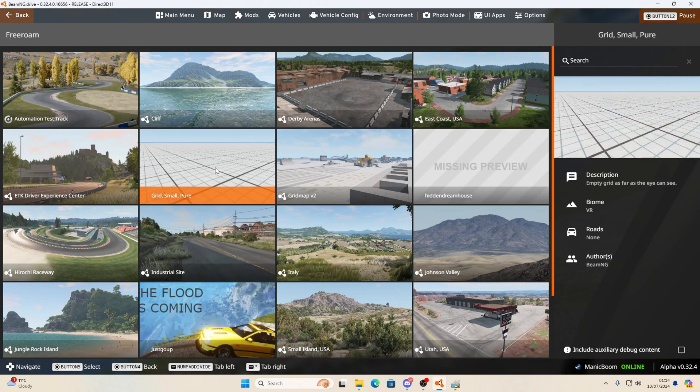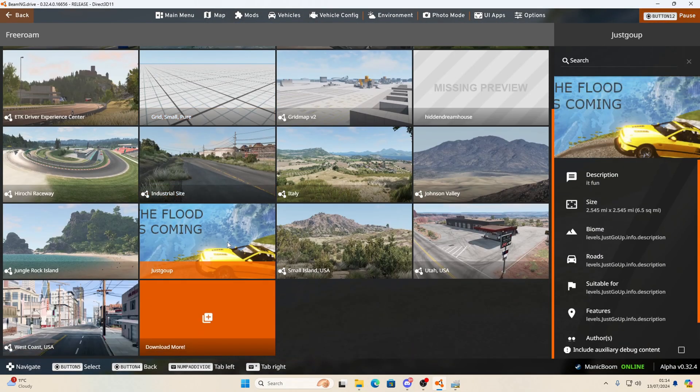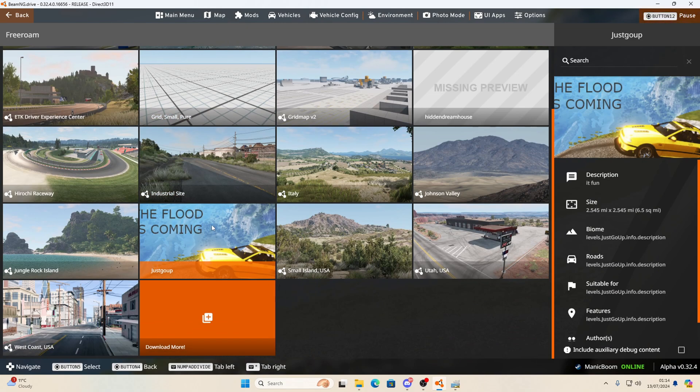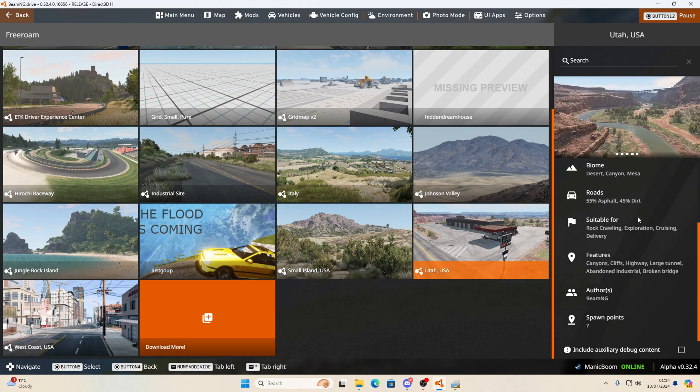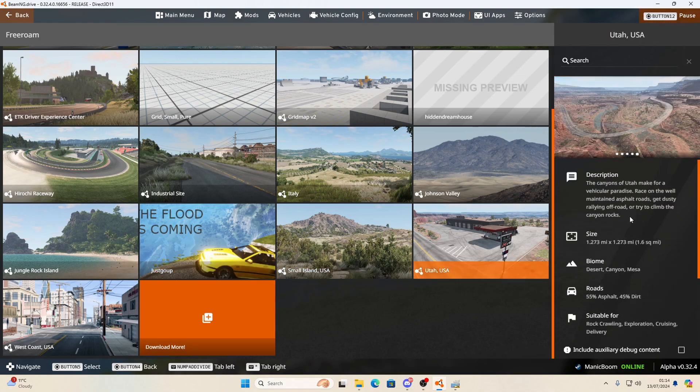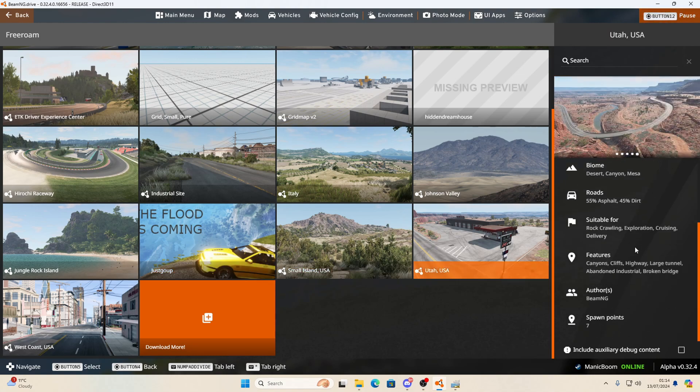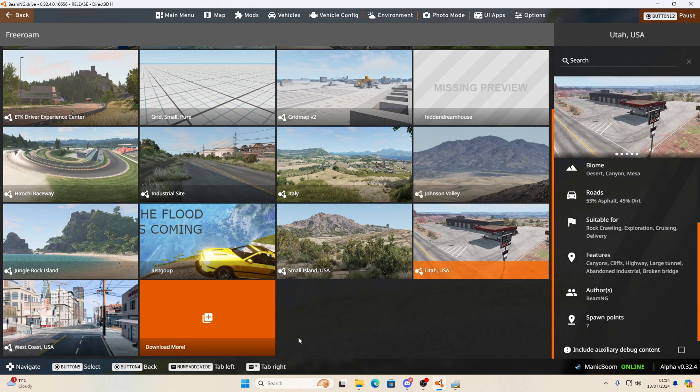Now when I go into BeamNG, going to map, the picture's been changed. So you've now learned how to take out debug and change the default picture as well as change some of the description and whatever else you need to change. Now your map is looking a bit more professional.